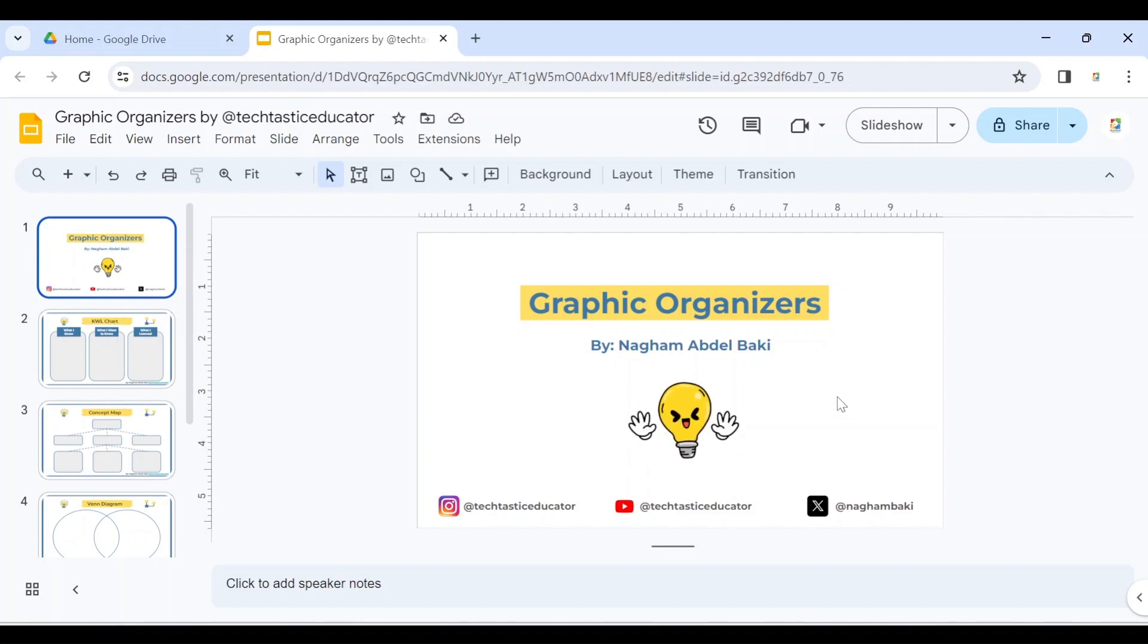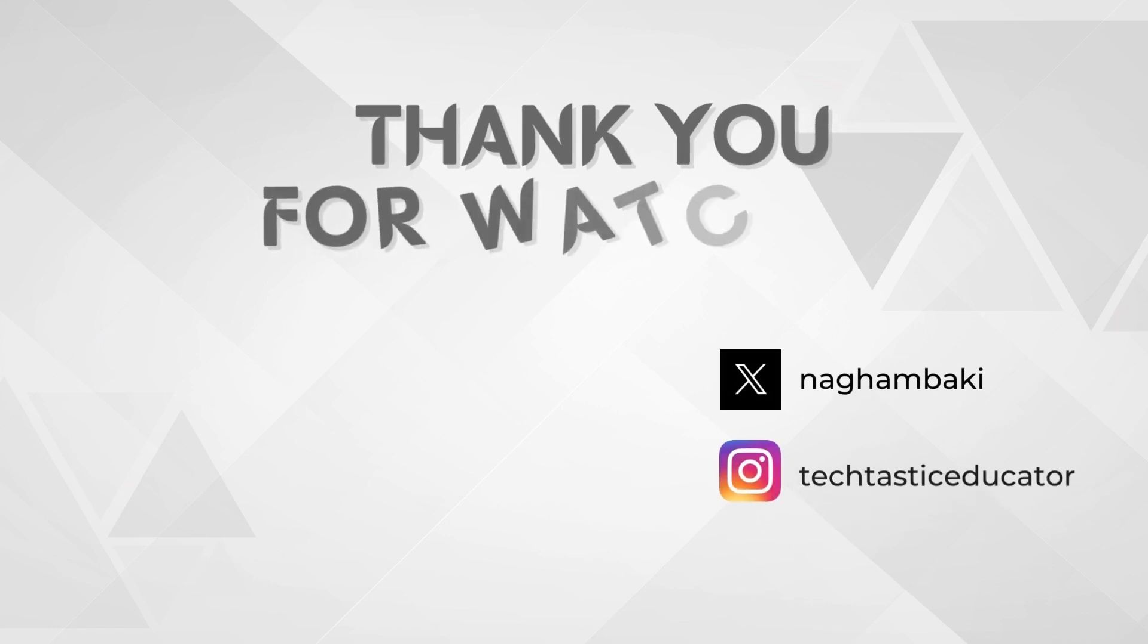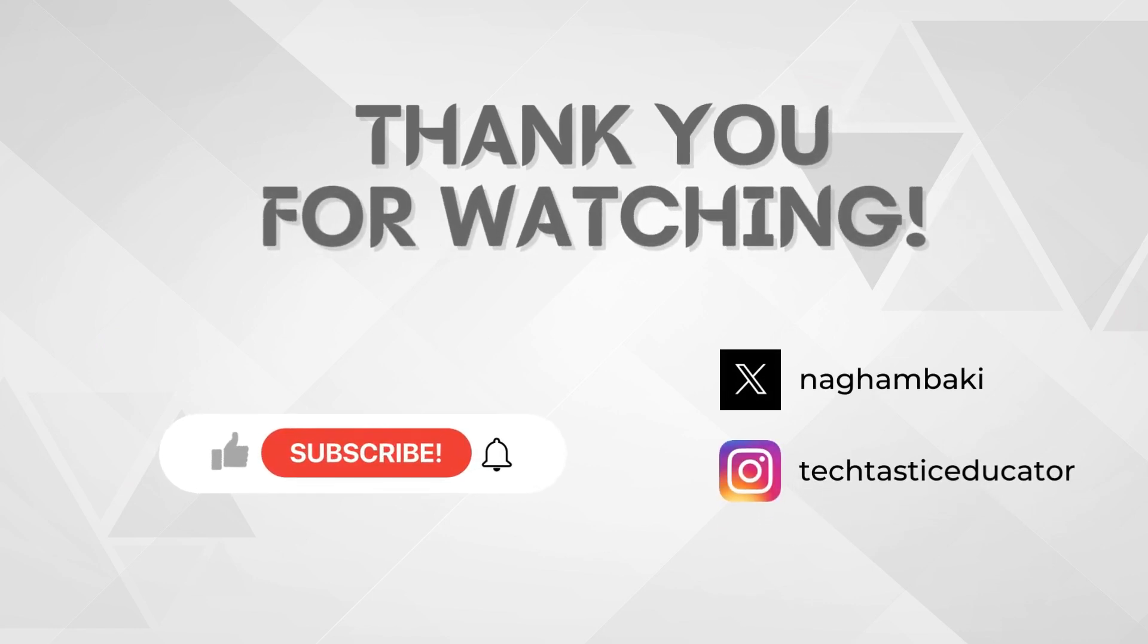Thank you for watching. Please don't forget to subscribe to my channel and to press on the notification bell so that you don't miss any of my videos.